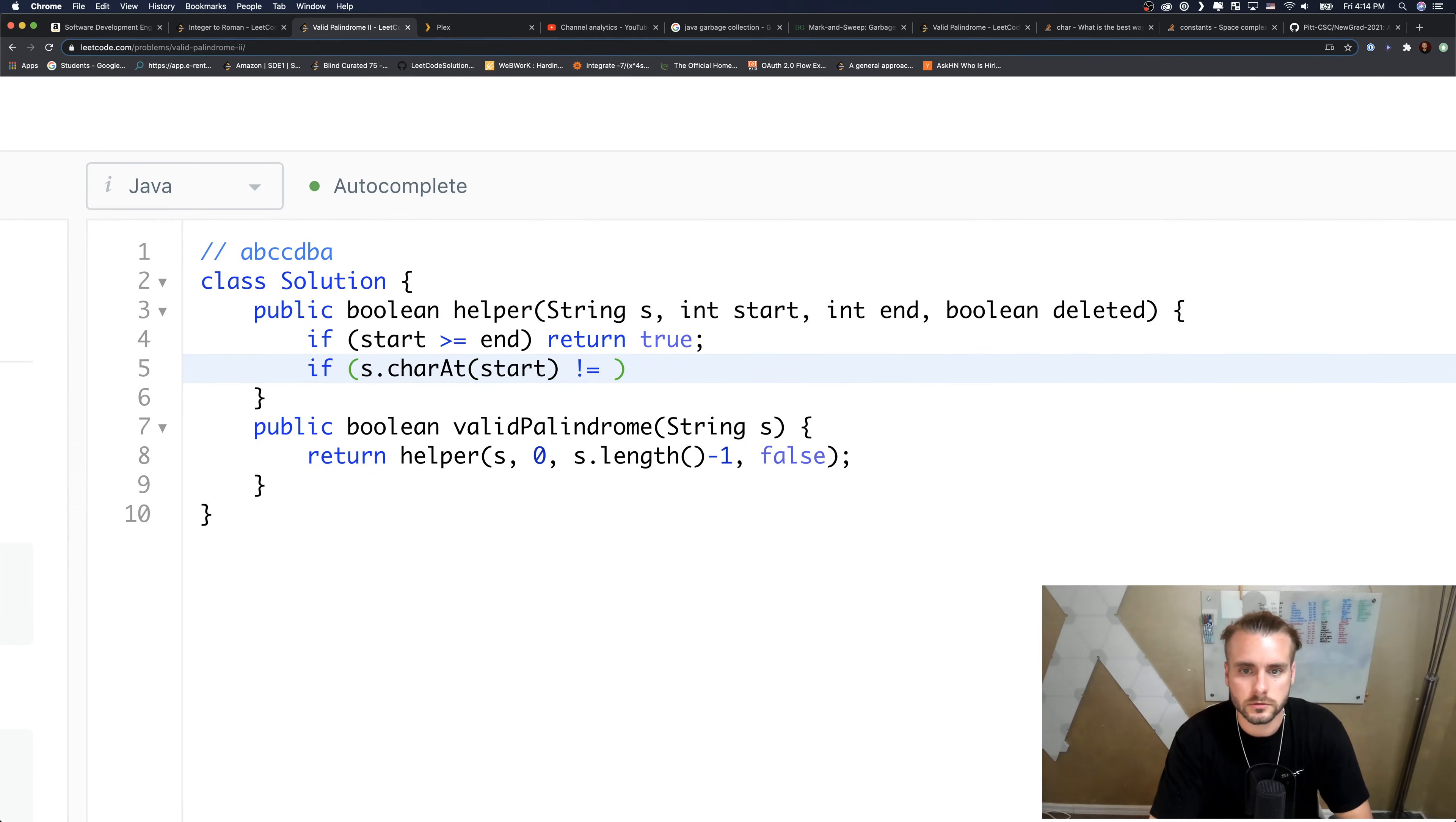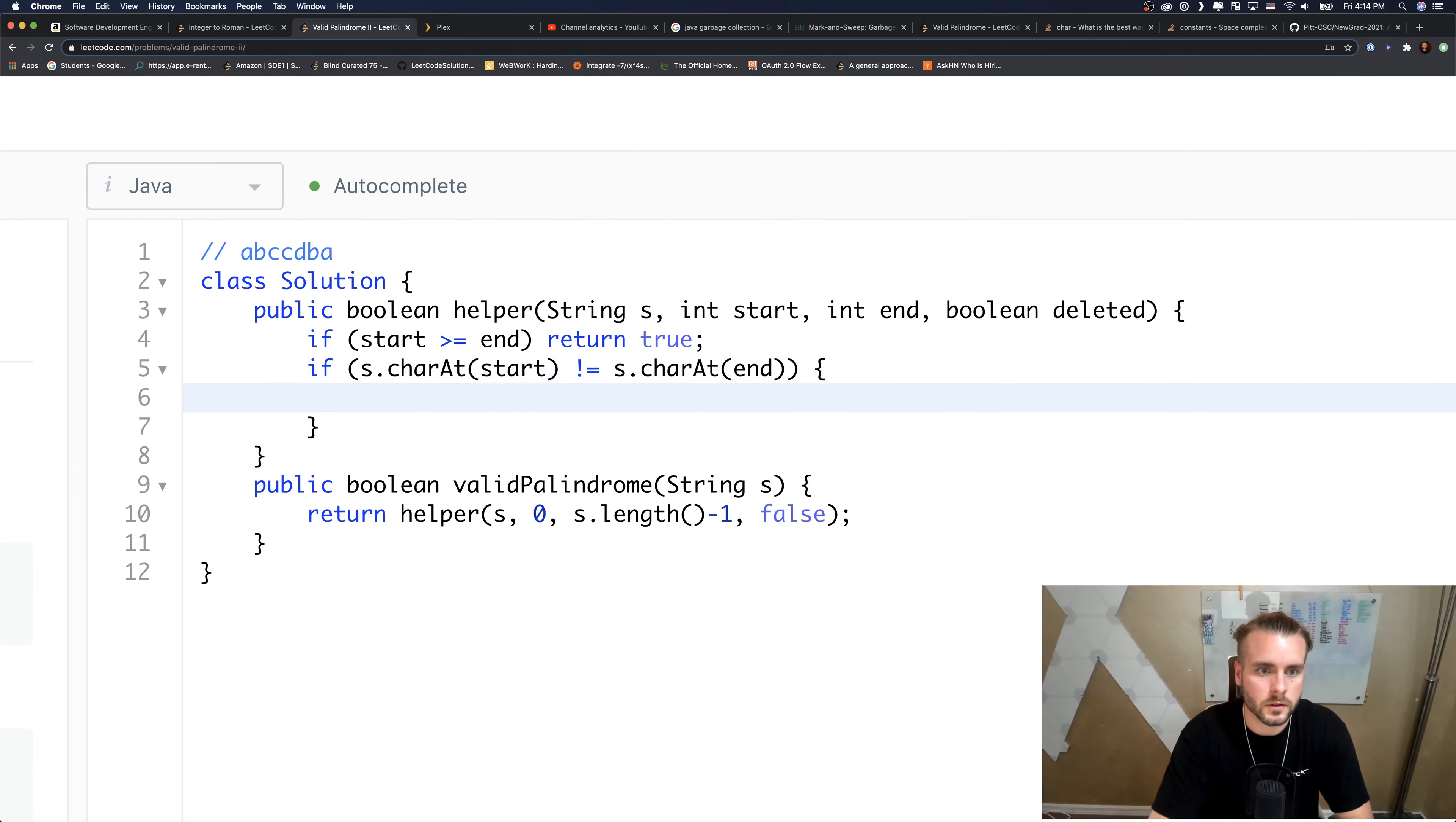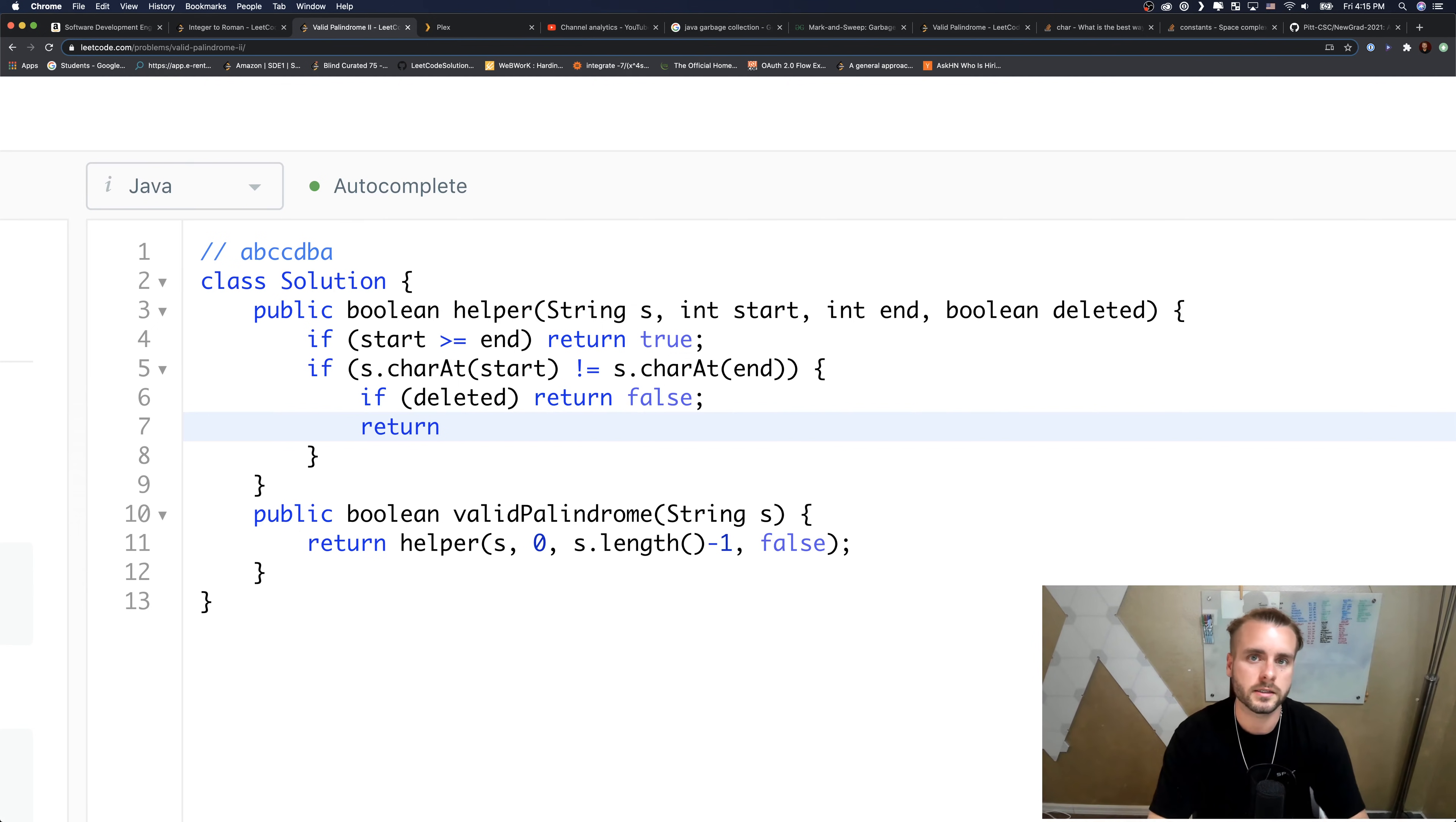Then the next thing is if S dot charAt start does not equal S dot charAt end, then if deleted is true we need to return false. Otherwise, we're going to try the two possible scenarios where we either increment start by one or decrement end and keep start the same.